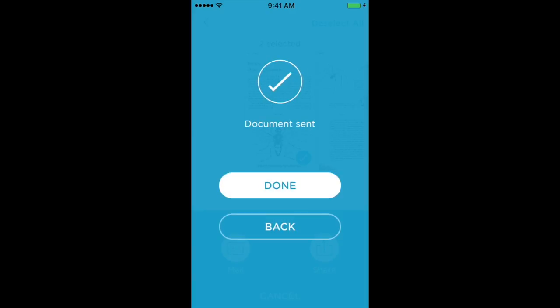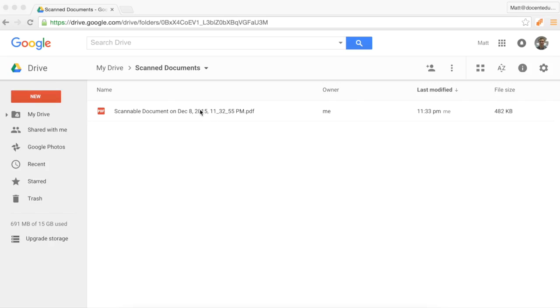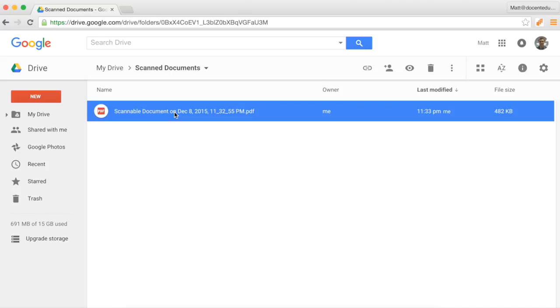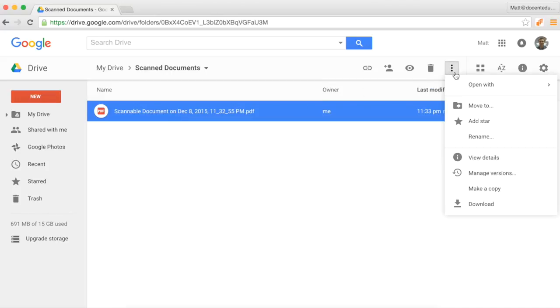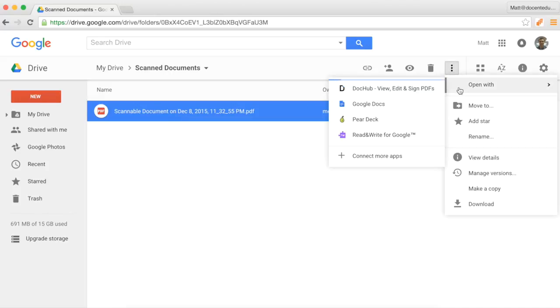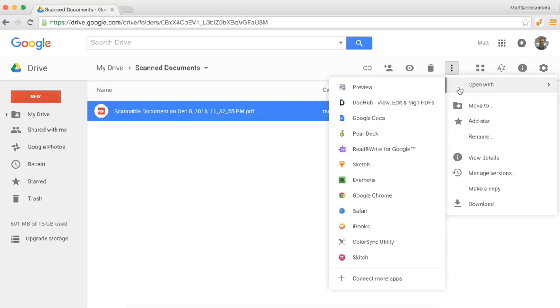And then you're done! Now we'll move over to Google Docs. In Google Drive, you'll now see your PDF in the folder. Click on that, and then the menu option, and you'll want to open this with Google Docs.